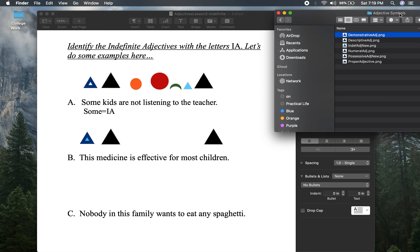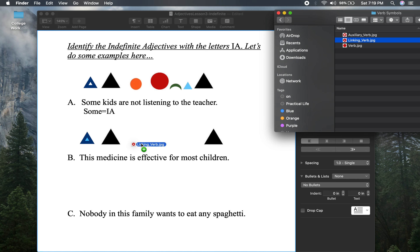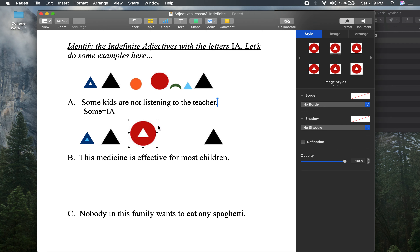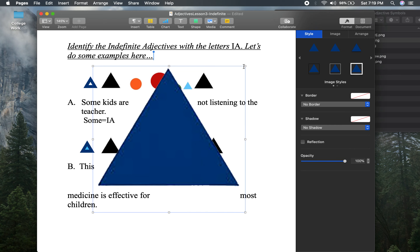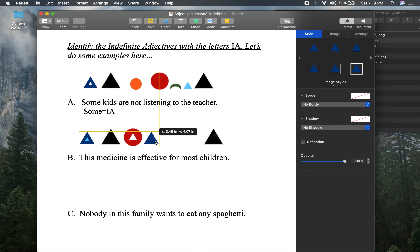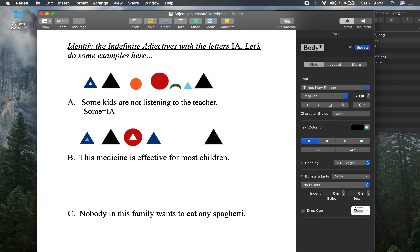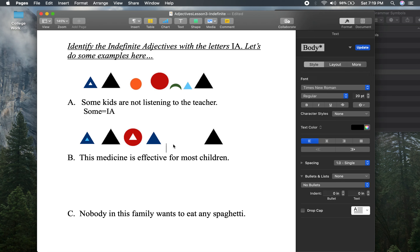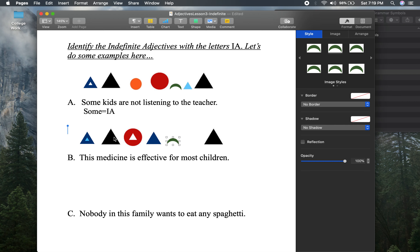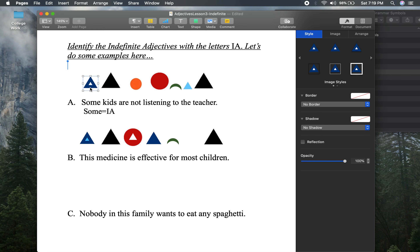Is effective — medicine is what? Effective. Effective in this case is a predicate adjective, but it's just a normal descriptive adjective. Then we have for — a word of relationship. This medicine is effective for most children — we don't know exactly how many that is, so most is in fact an indefinite adjective.